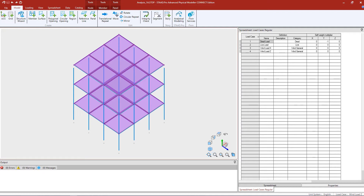Welcome to the Bentley Systems training course where you will learn how to generate load combinations and specify analysis commands in the STAAD Pro Physical Modeler. Over the next series of videos we are going to show you several different workflows that you can utilize to accomplish different analysis scenarios using the tools in the STAAD Pro Physical Modeler.